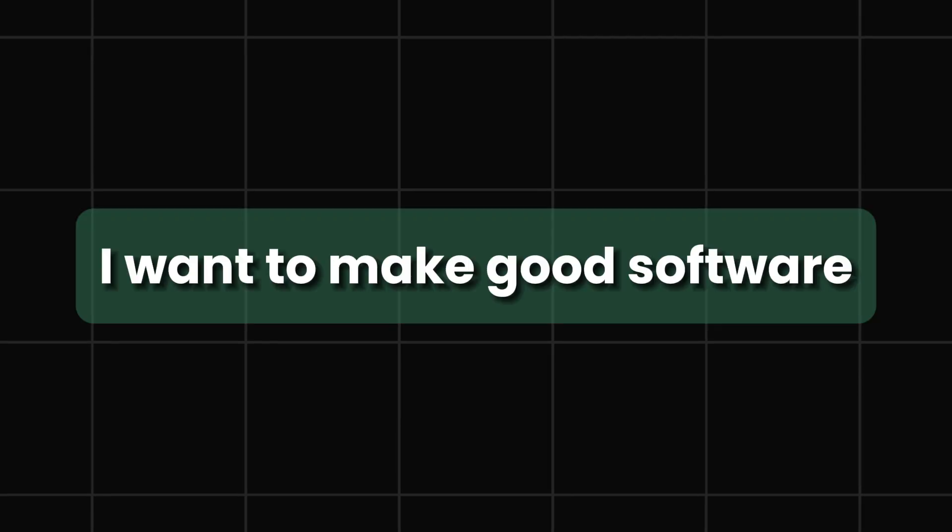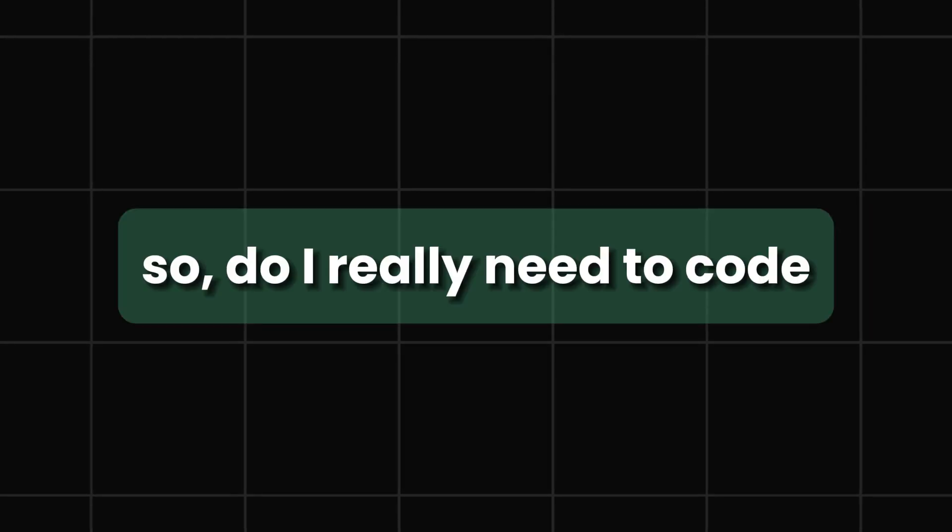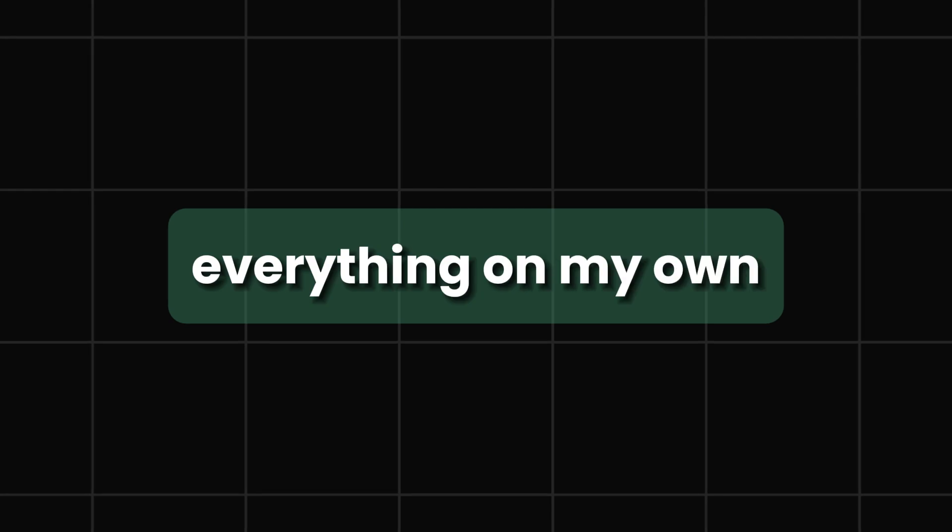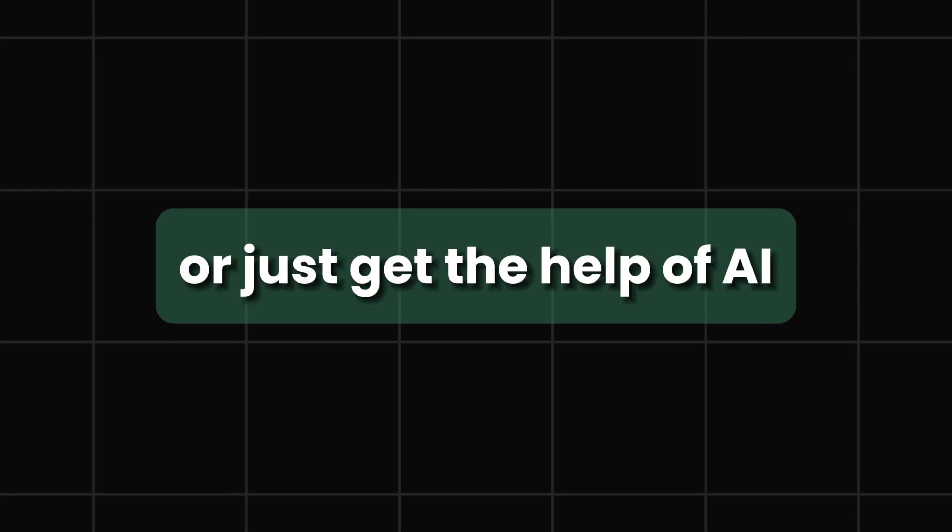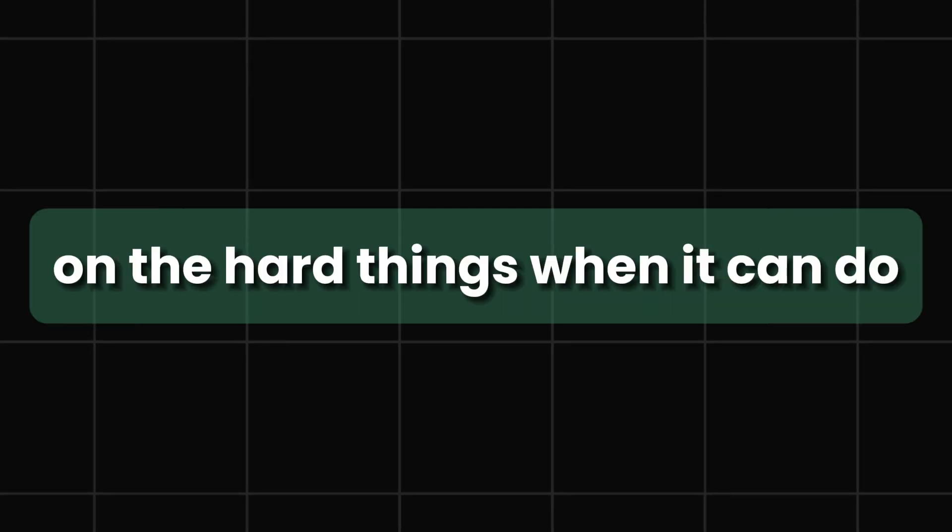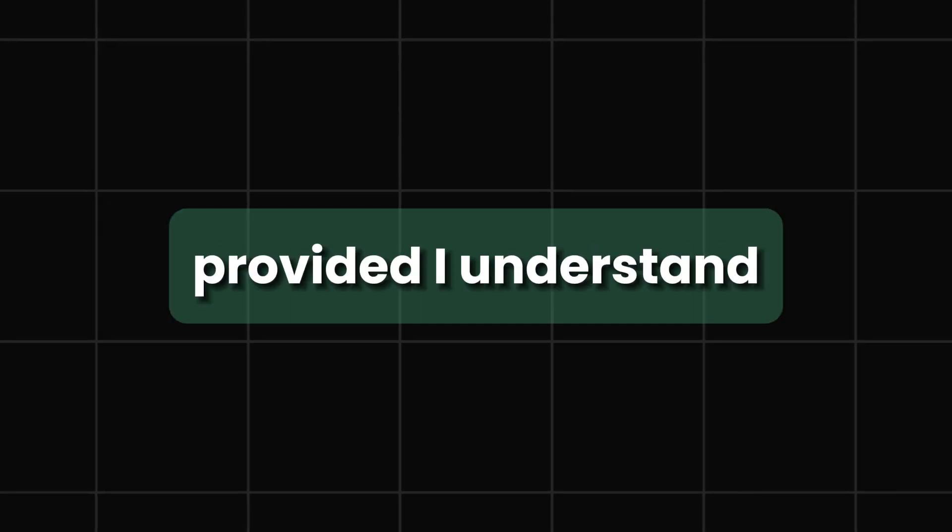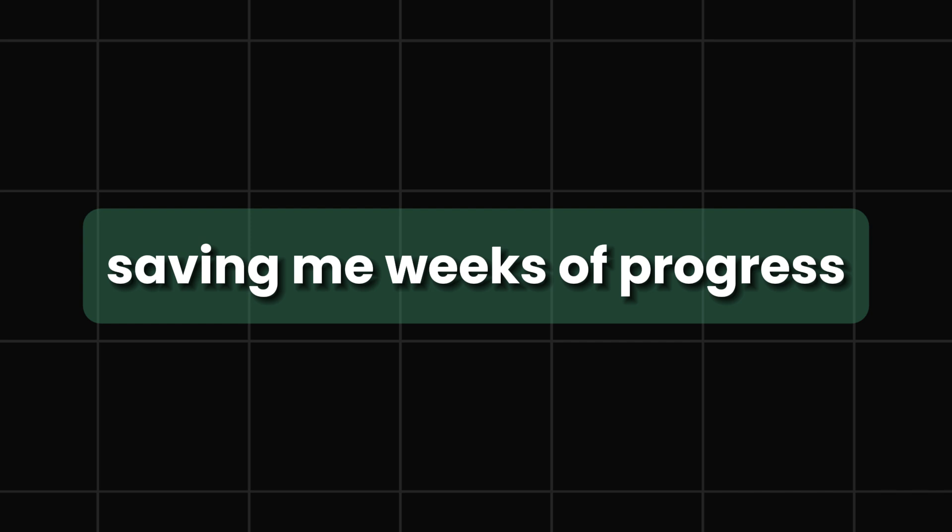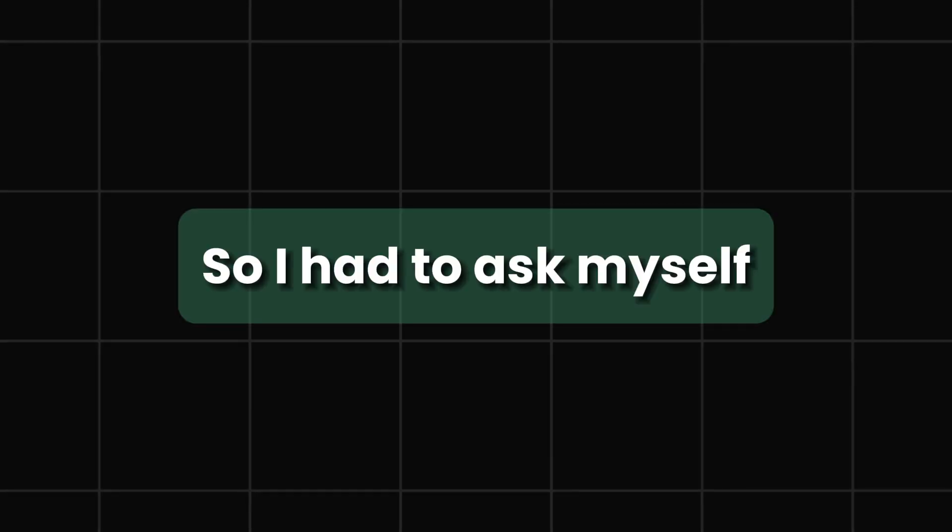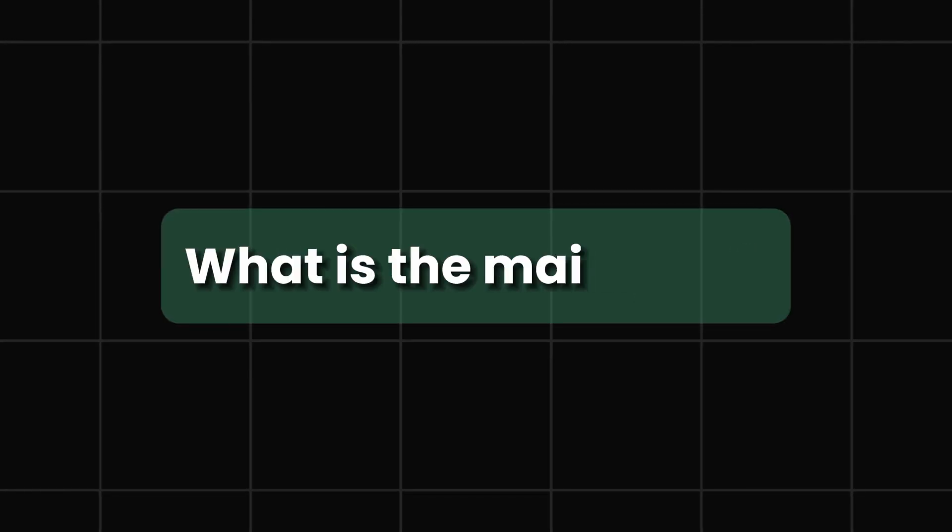I want to make good software. So do I really need to code everything on my own, or just get the help of AI on maybe the hard things when it can do basically most of the things, provided I understand the code that it's producing, saving me weeks of progress? So I had to sit down and ask myself, what is the main goal?